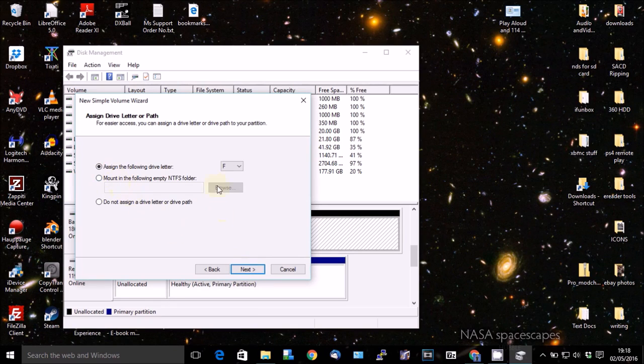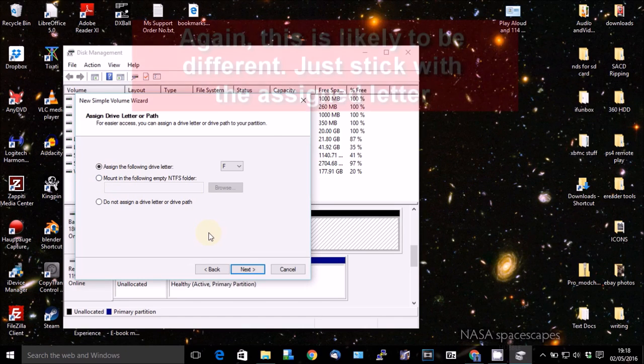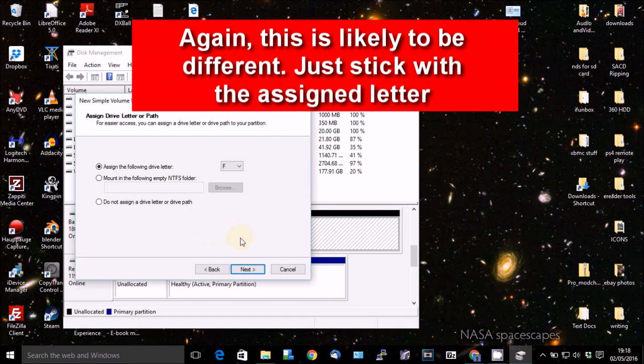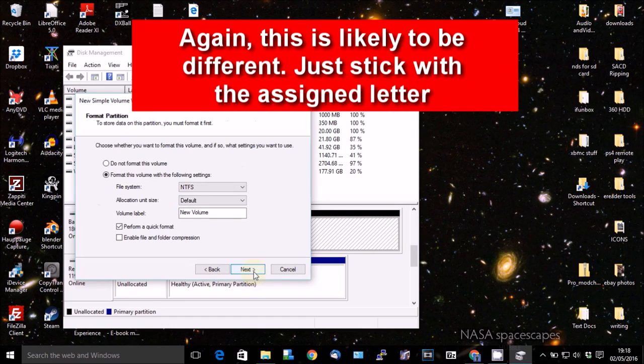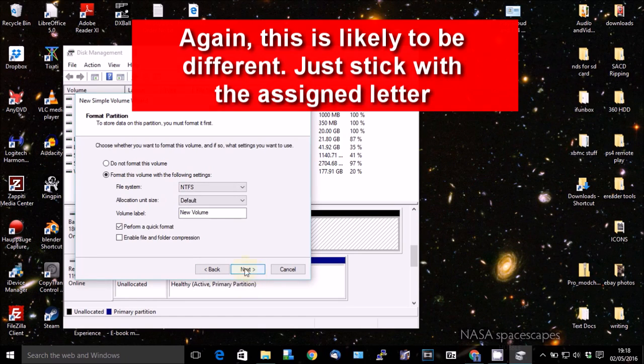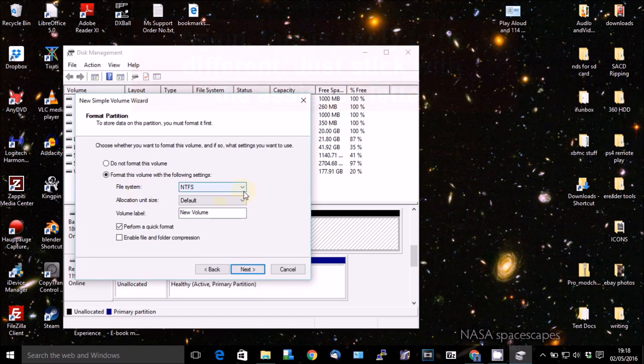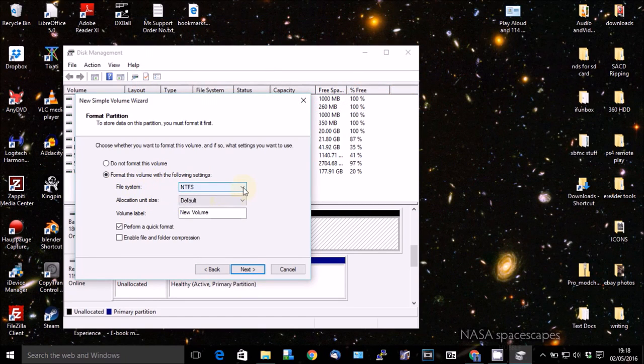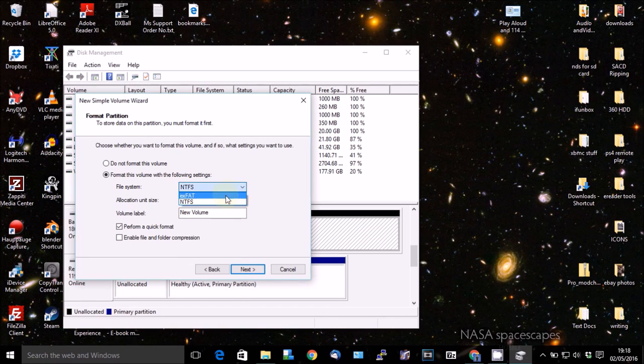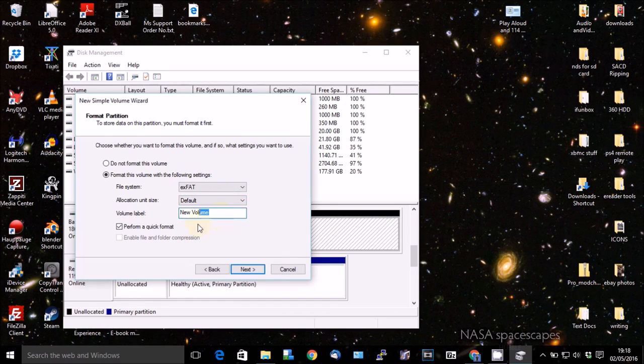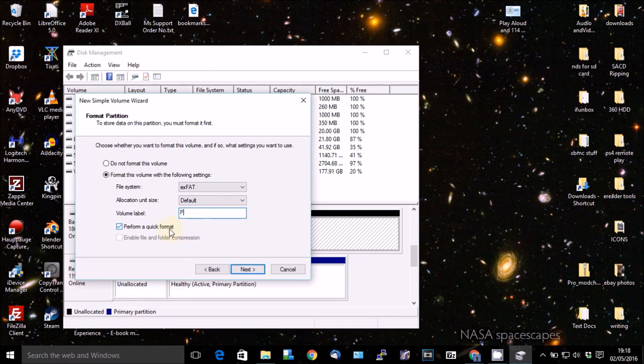And you can allow the assigned drive letter. For the time being, it will be F. And Next. And here, you don't want to be using NTFS as far as I'm aware. So change that to exFAT. It's not giving me the option for FAT32. And I don't know, do we want to give it a volume name? Let's call it PS4 backup.